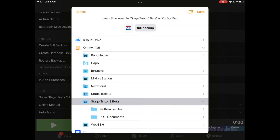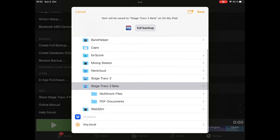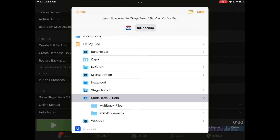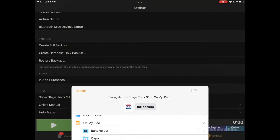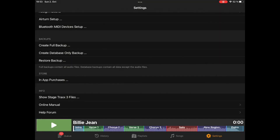I recommend always storing it first on your iPad, and then moving it into the cloud or Dropbox, or AirDropping it to another device, which is my preferred option. Right now I will store it in a StageTracks folder — save — and done. So this really contains everything.